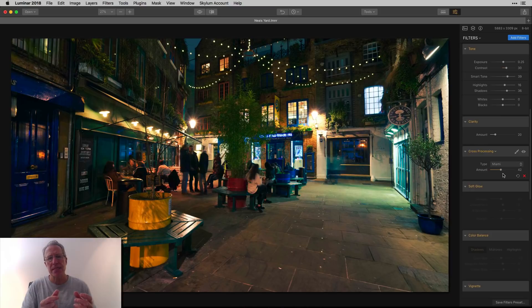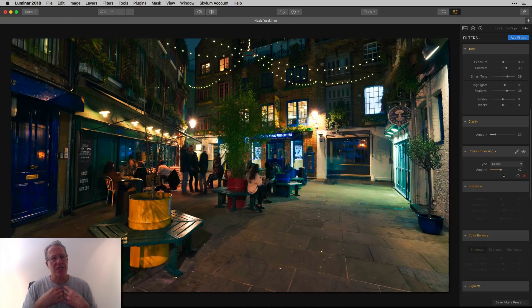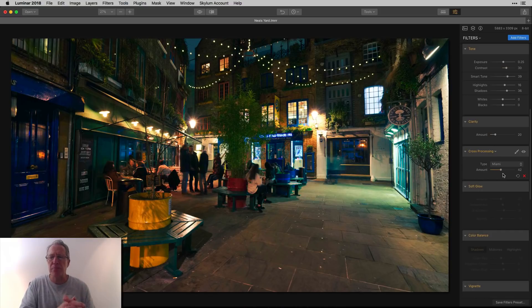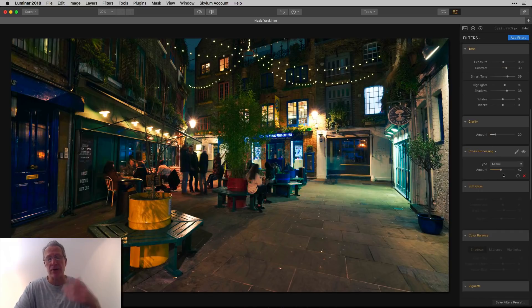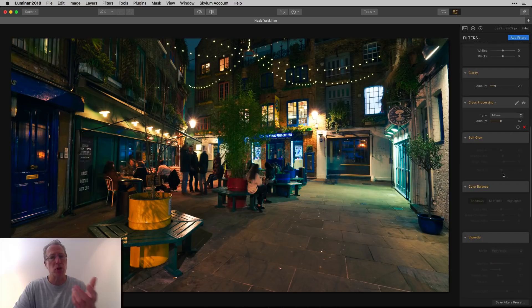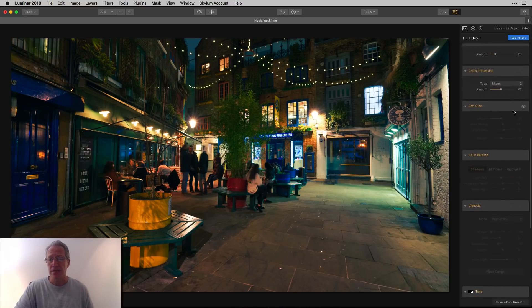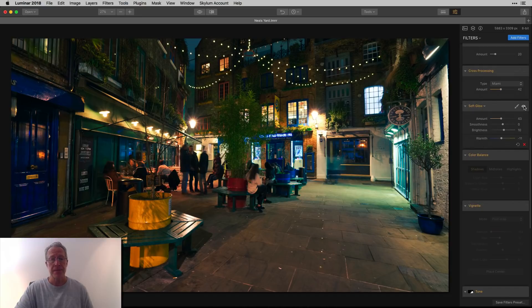Often I'll take my night shots and create a little bit more blue in them because to me, cities at night, except for the light sources, they're kind of blue. Shadows are kind of blue, they're cooler. So I tend to err on the side of creating a little bit more blue in my night shots. The Miami setting of cross-processing does a good job of that.